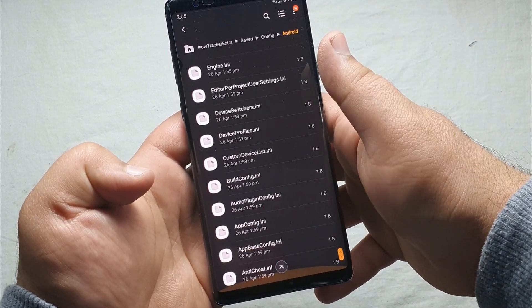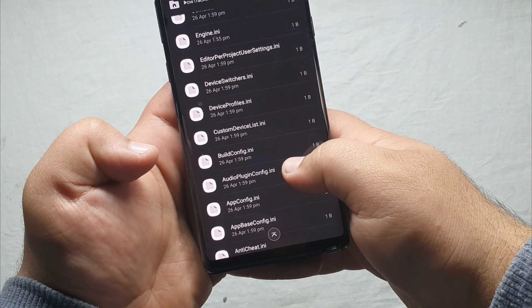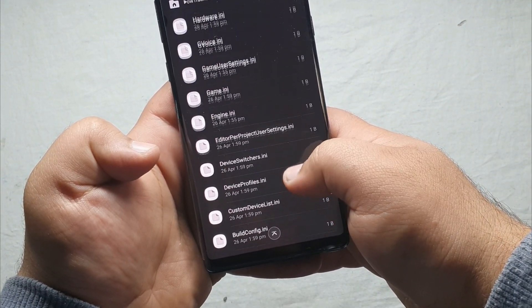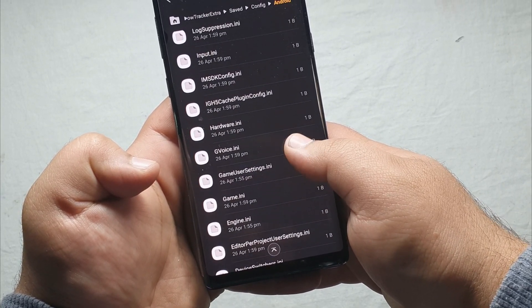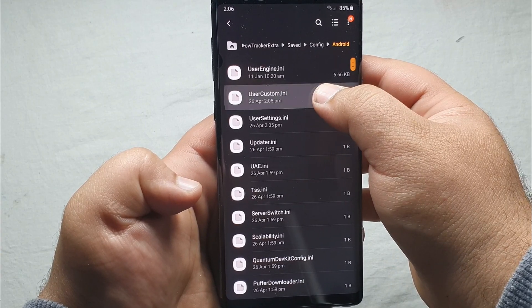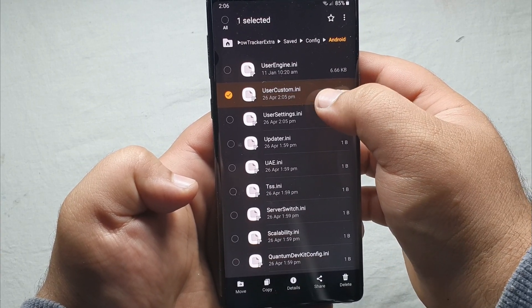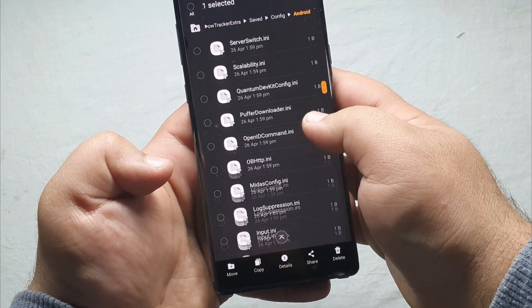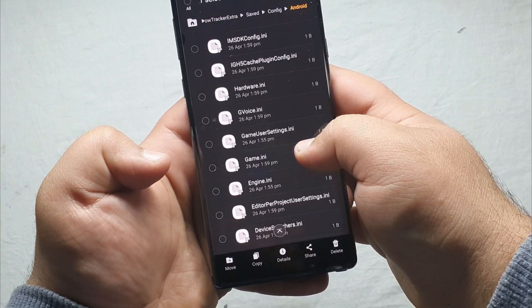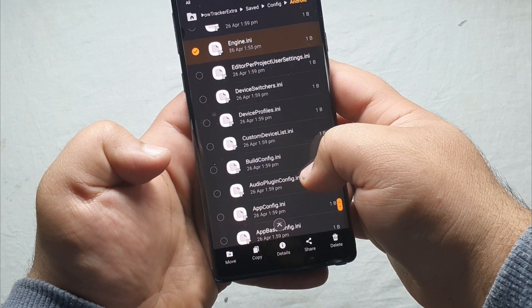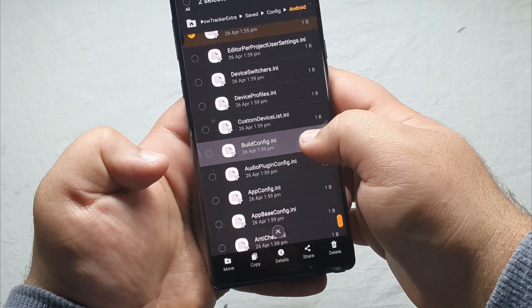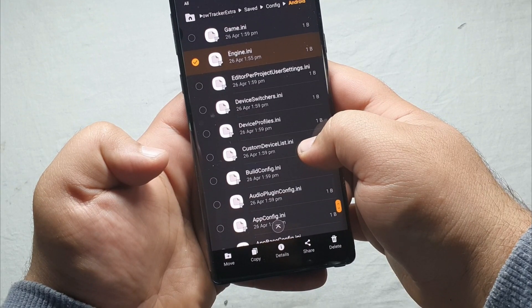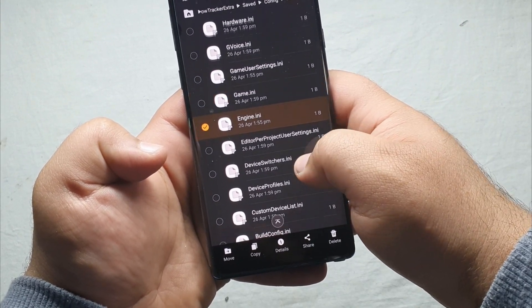You will find some files, three files you have to delete. Just find the files, it is right here, user custom. Then just find the other file, engine.ini, and find the remaining file.